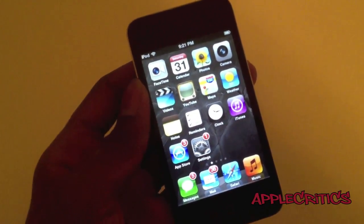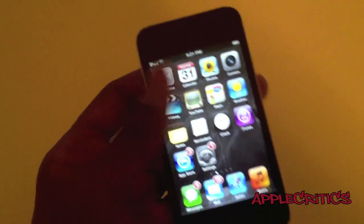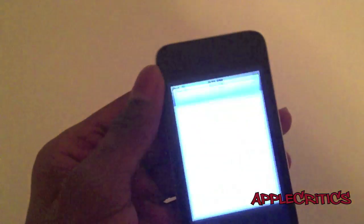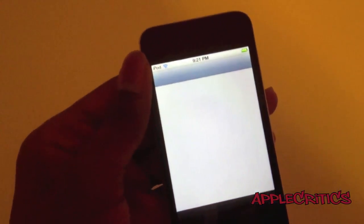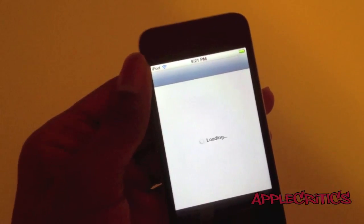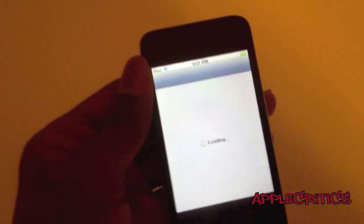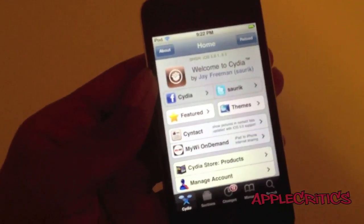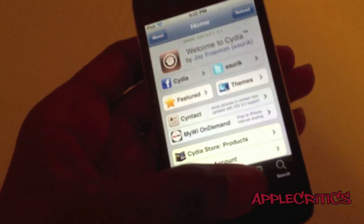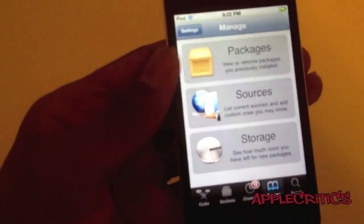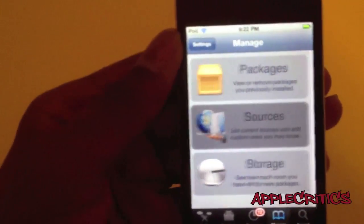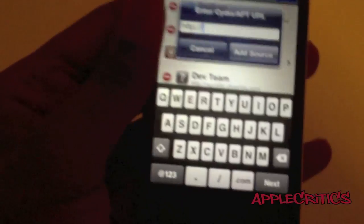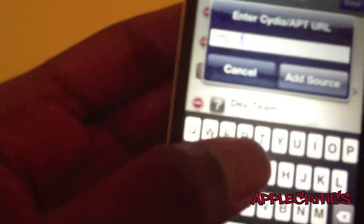So the first thing that you're going to do is open up Cydia. Now the next thing that you're going to do is go to Manage, Sources, Edit, Add, and then you're going to add the following Cydia source.